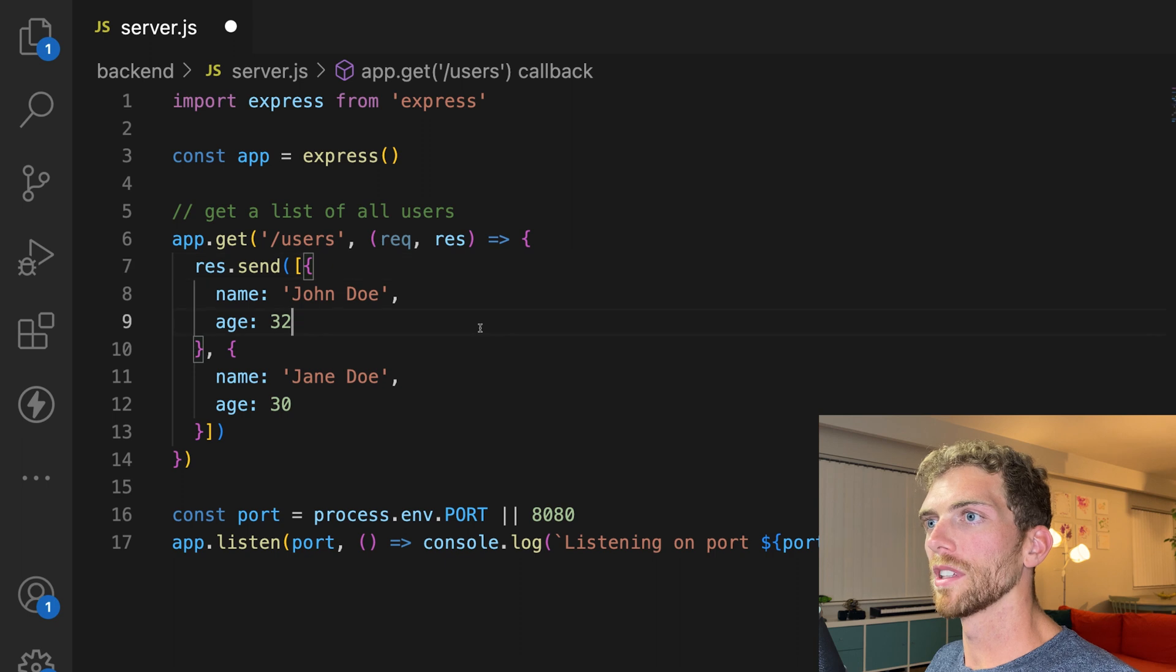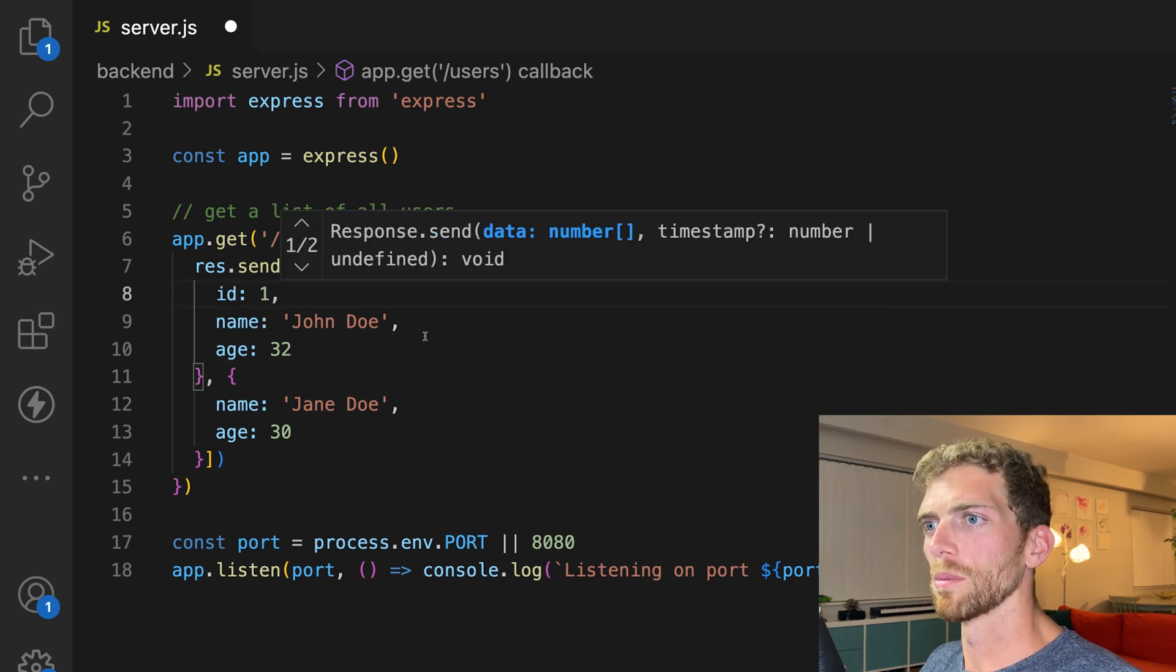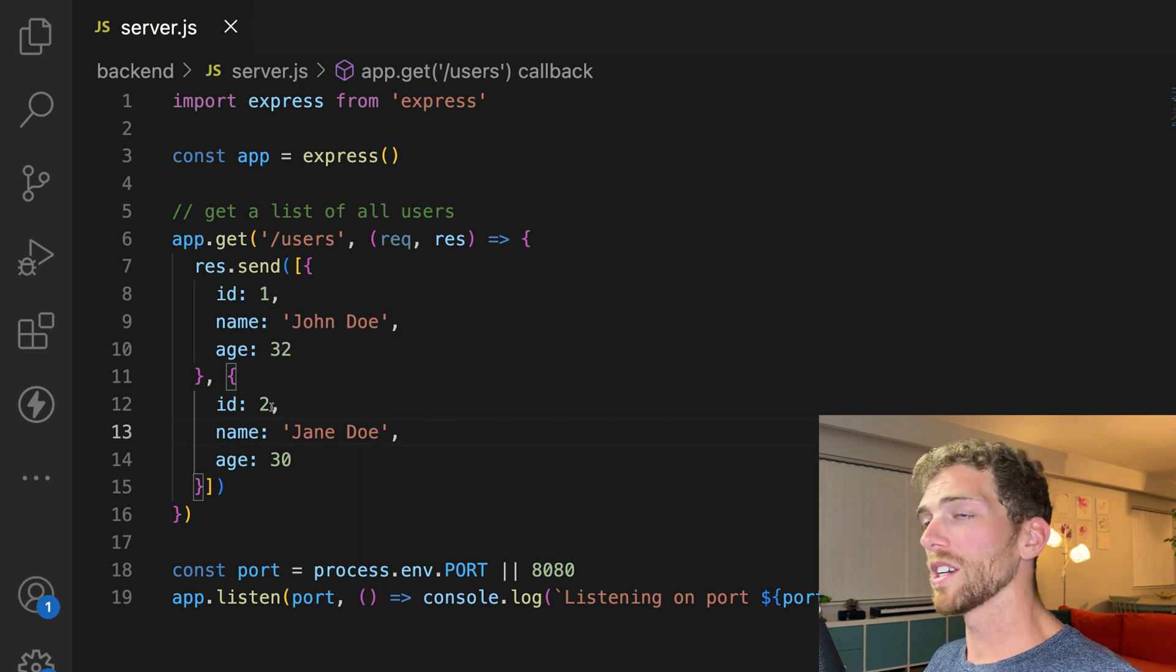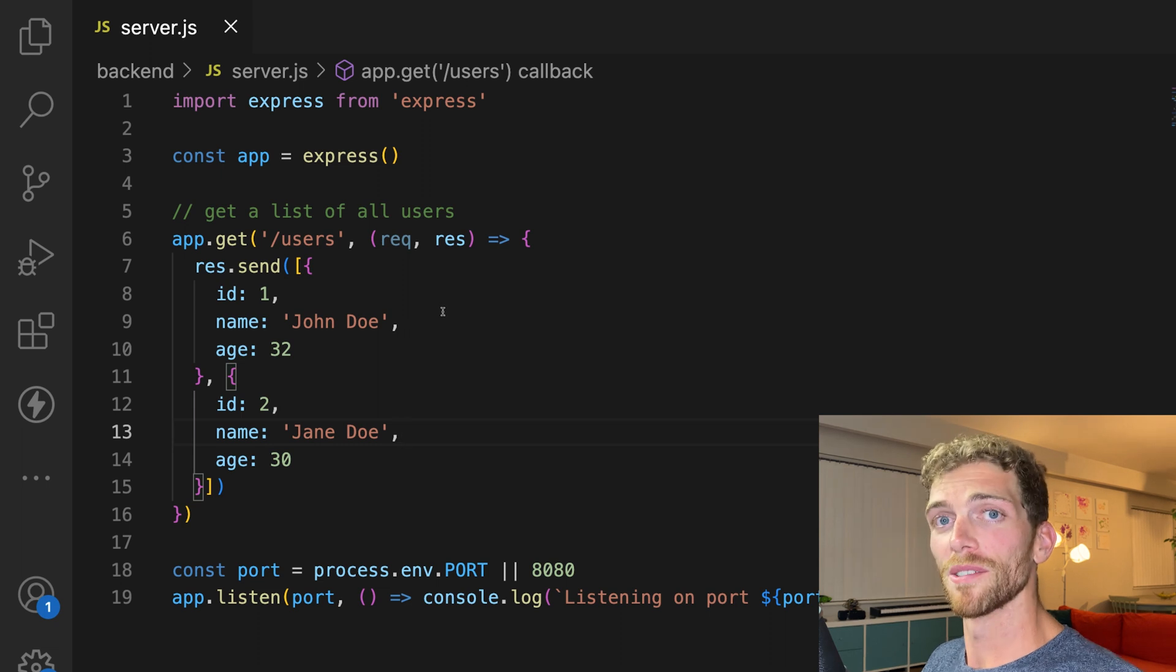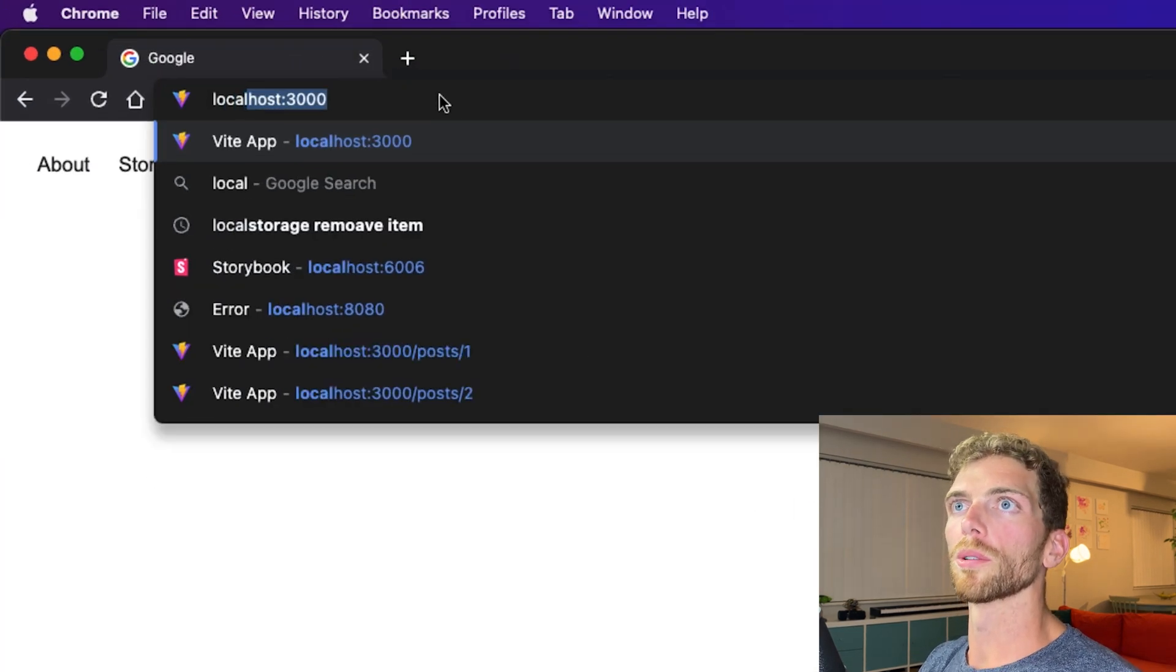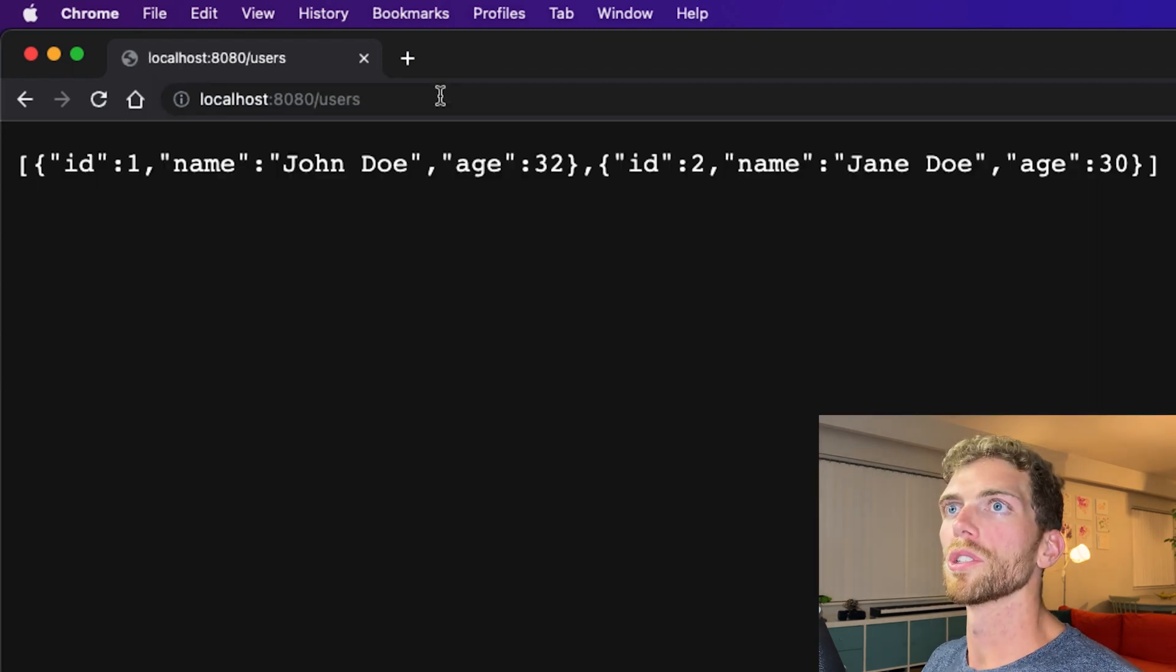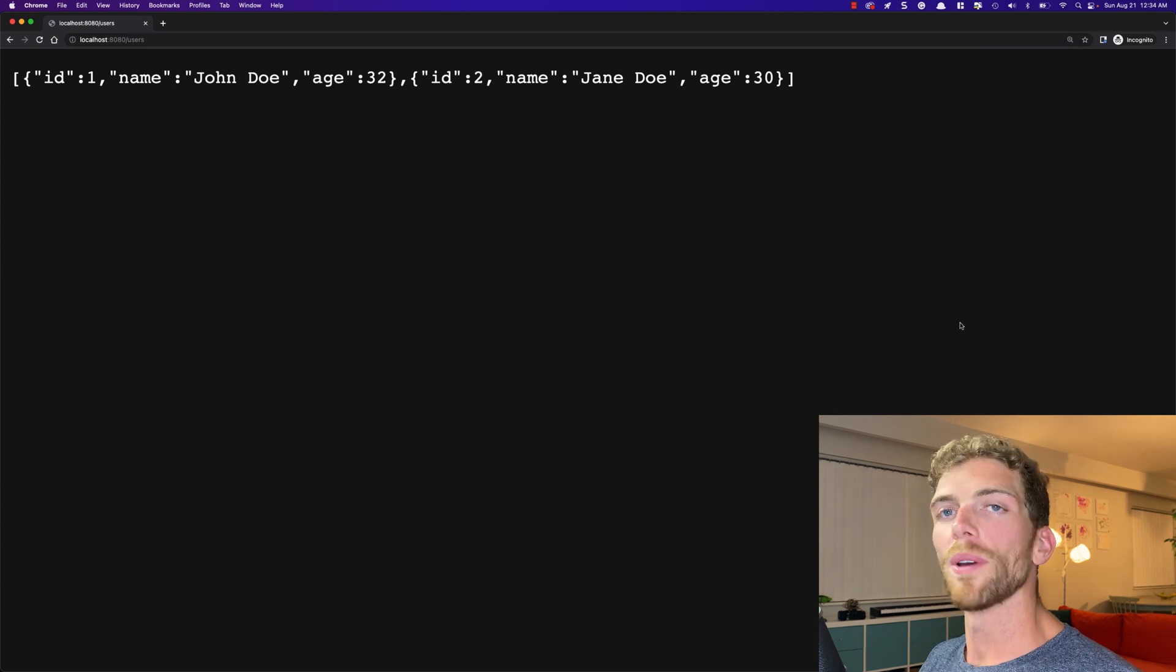So our app literally just responds with users and we should probably put IDs in here. And we're just going to pretend this is a real app and this data is coming from a real database. But right now we have a server that returns a list of users. So if I go to my browser and open up localhost 8080 slash users, we should be able to see that list of users. There they are. So that all works great.